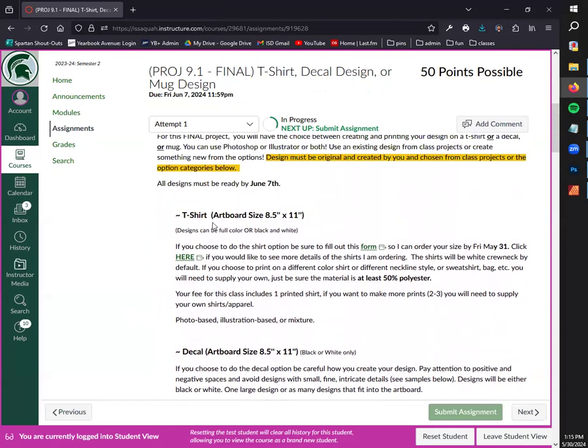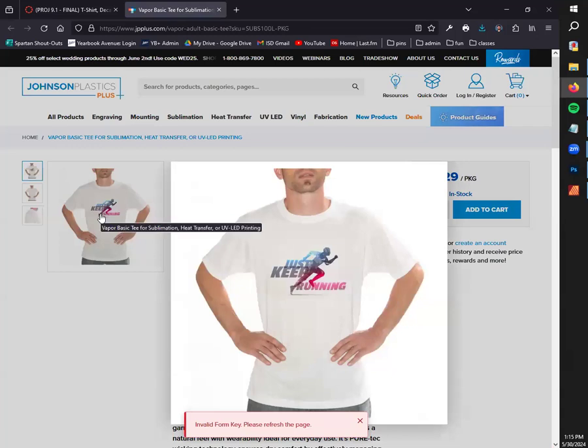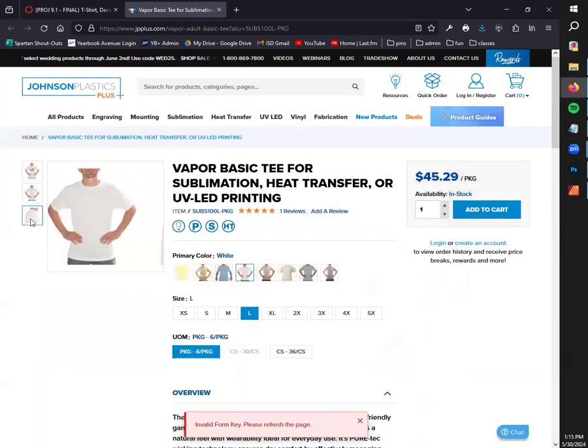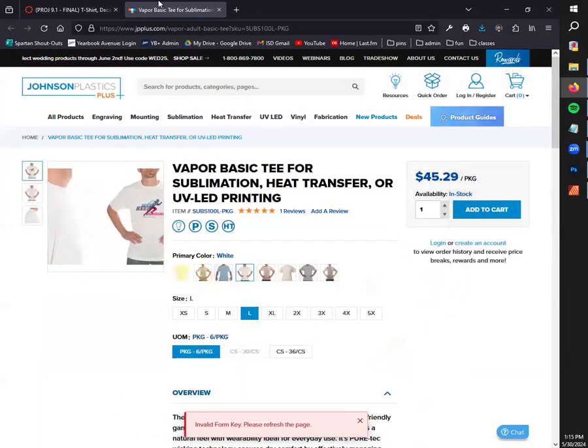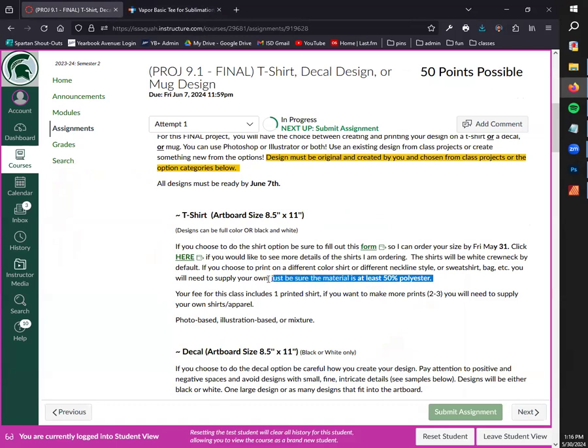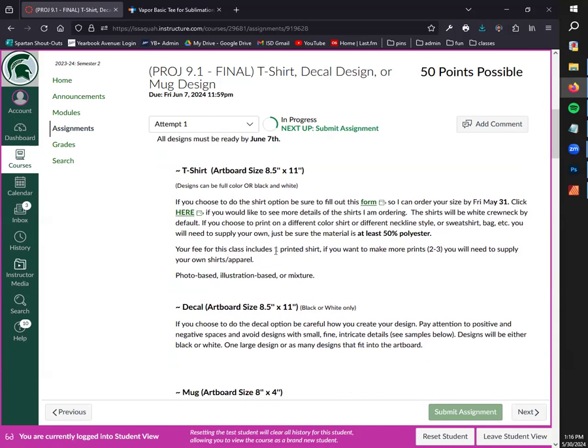The default t-shirt is a white 50% polyester blend. If you want to bring your own shirts of a different color or if you want to bring some type of sweatshirt or tote bag or other type of cloth material that you would like to print your t-shirt design on, you can do that. Just make sure that the material is at least 50% polyester. Your class fee pays for one white t-shirt. If you want a different color or a different type of garment, you have to provide that yourself.